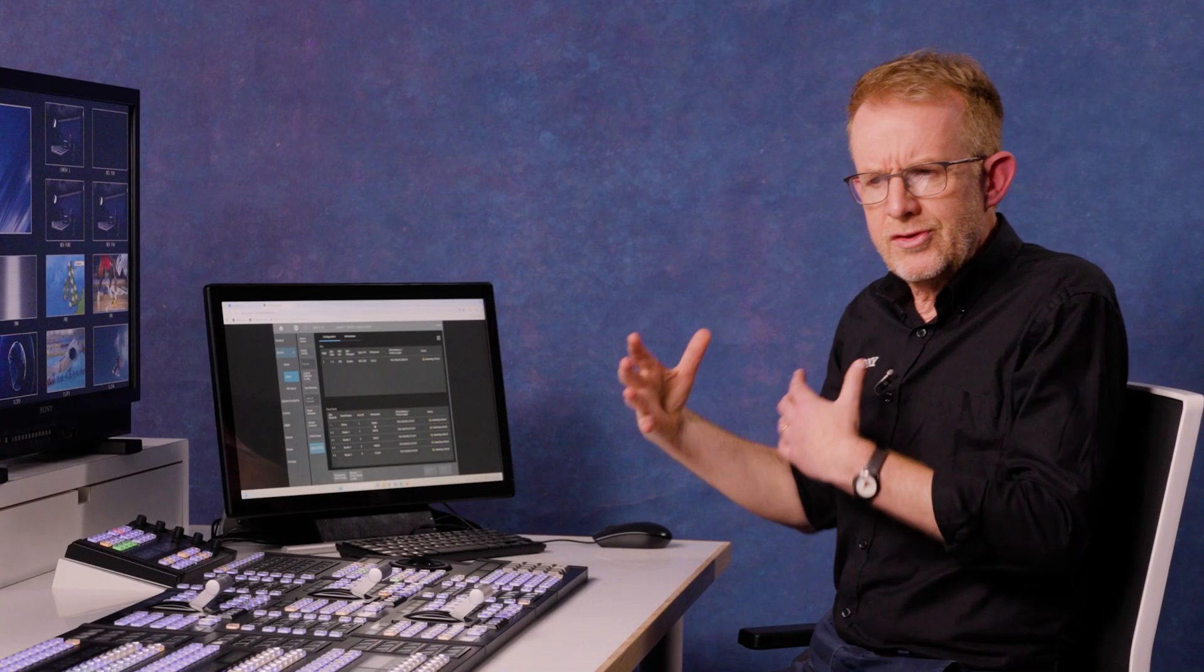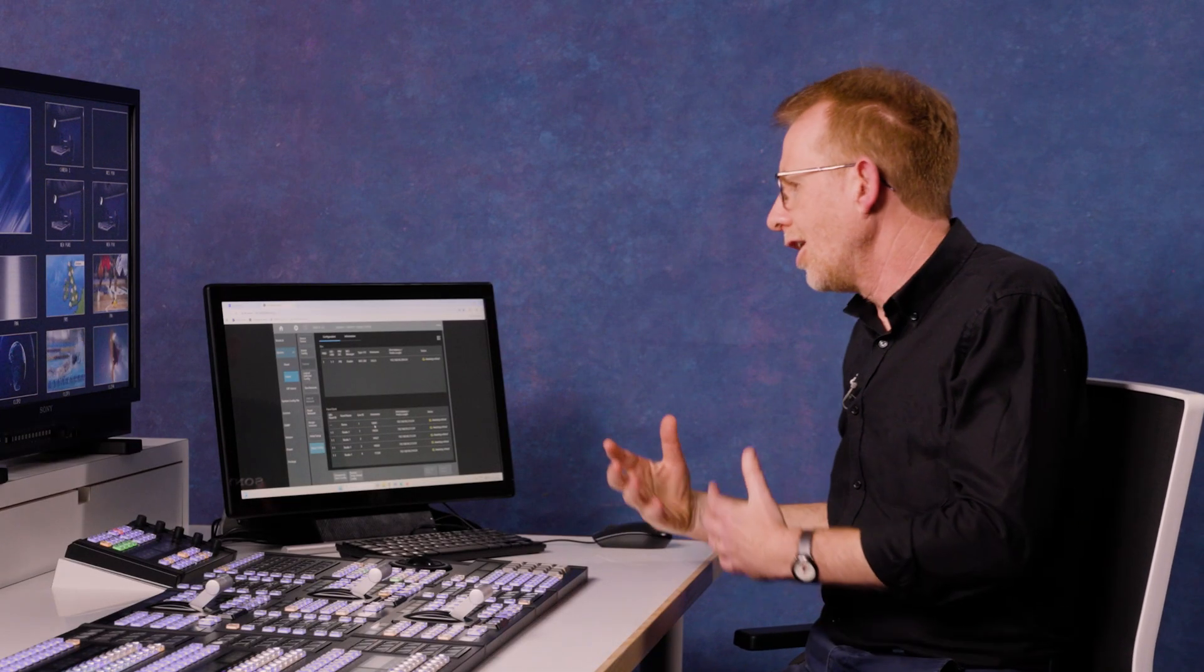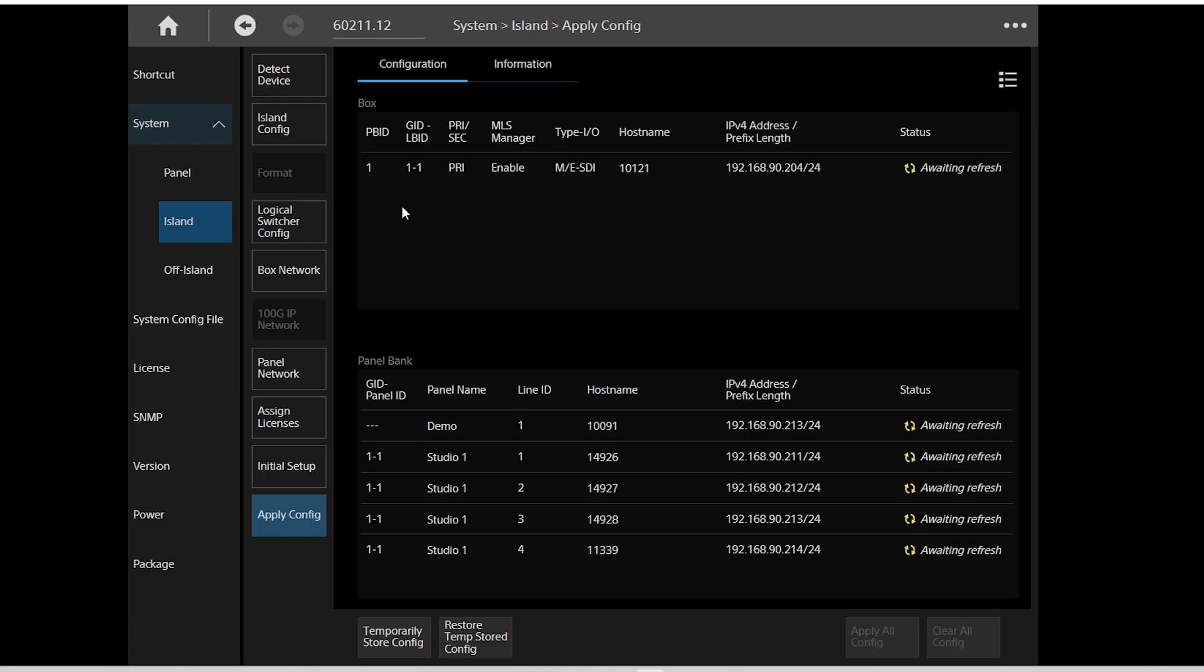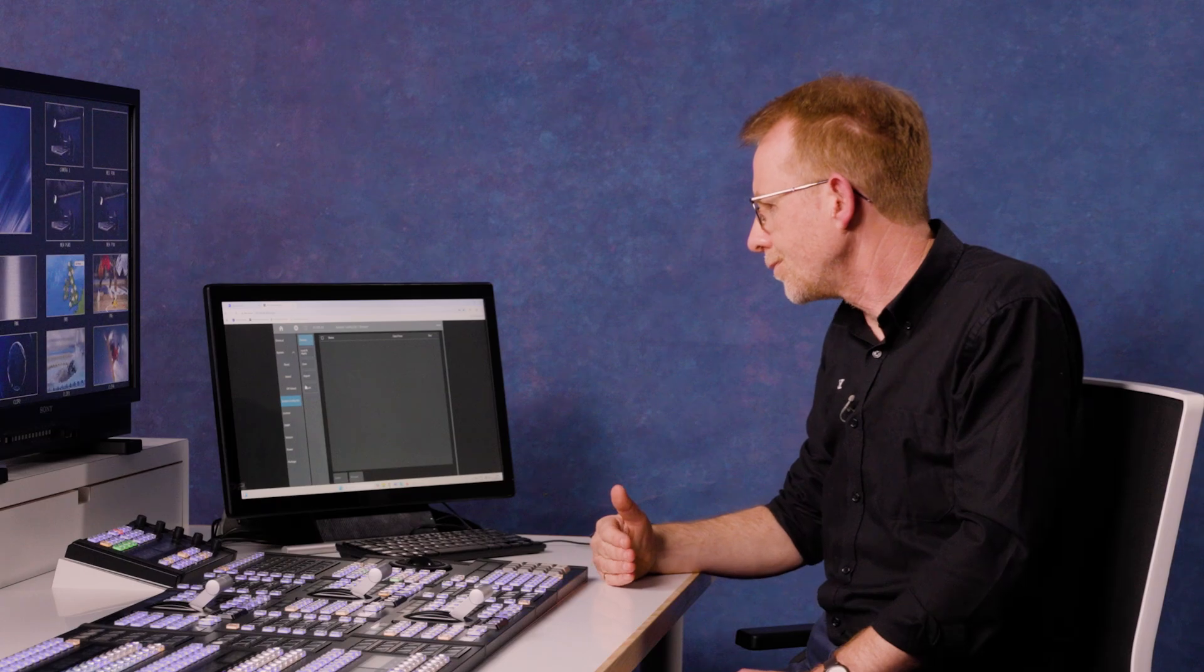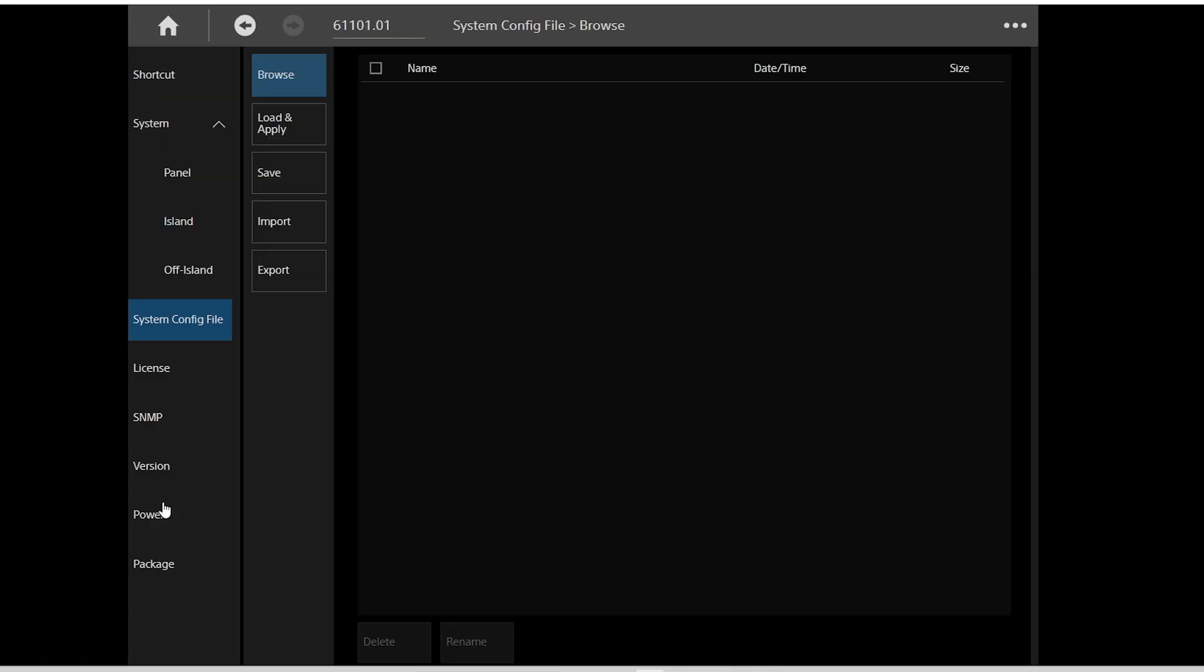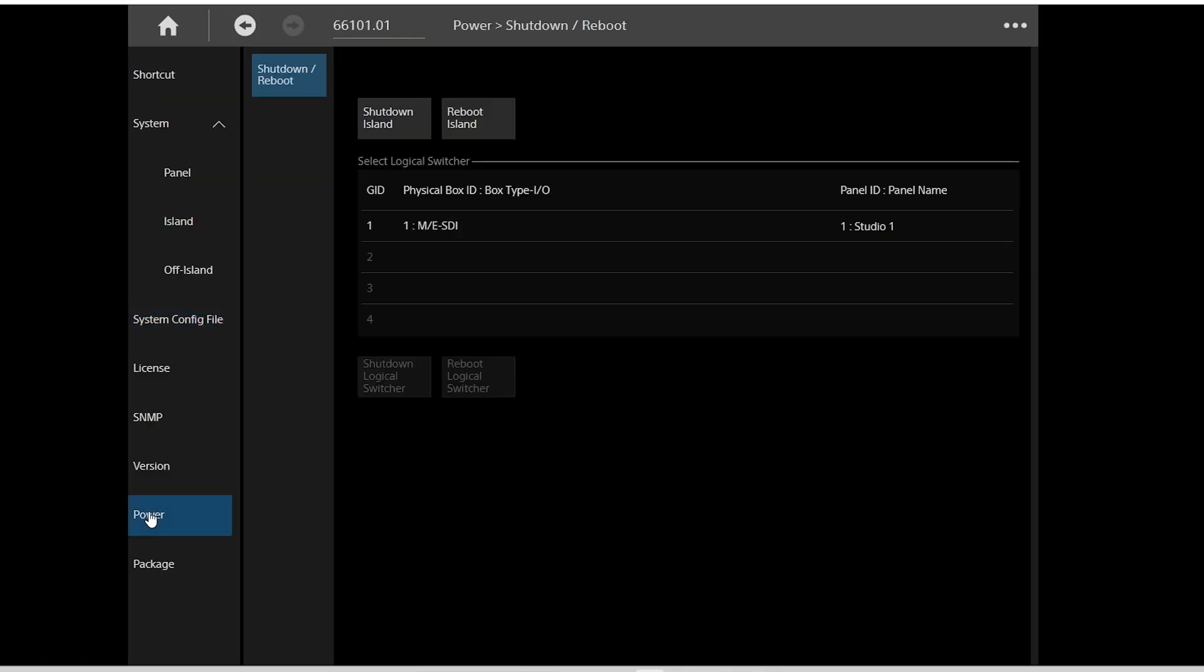Obviously once you've set your whole panel up, you can set this as a configuration file. You can save, you can load and apply, save your different setups available for different days. The other important thing here is the power, and this is where you can shut down your whole island and reboot the island.